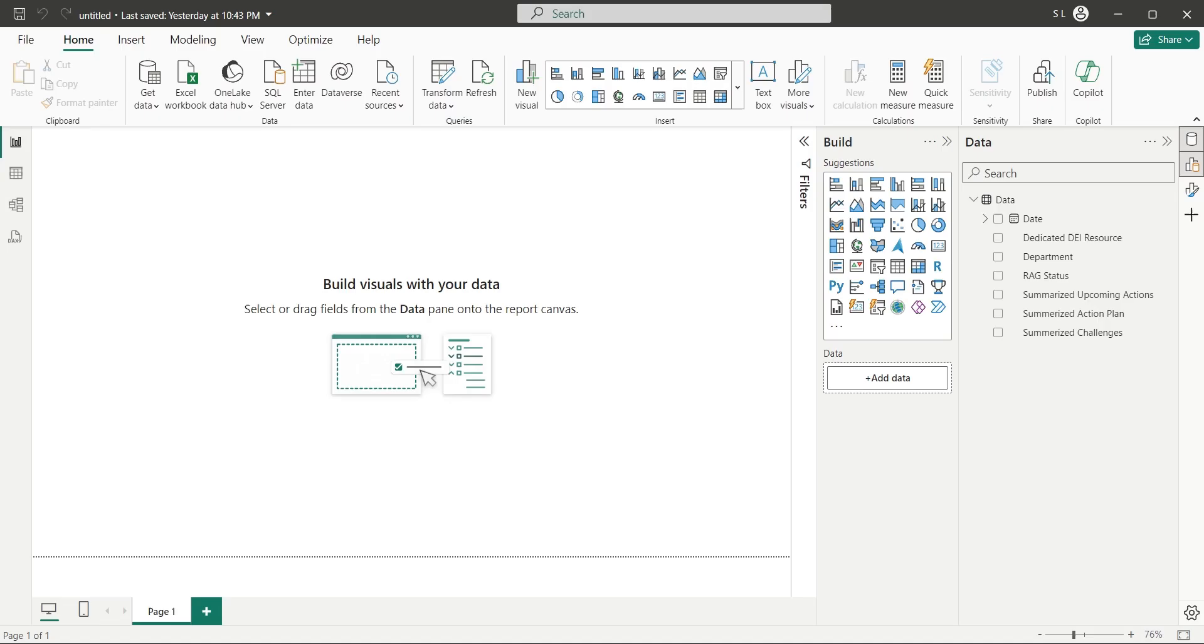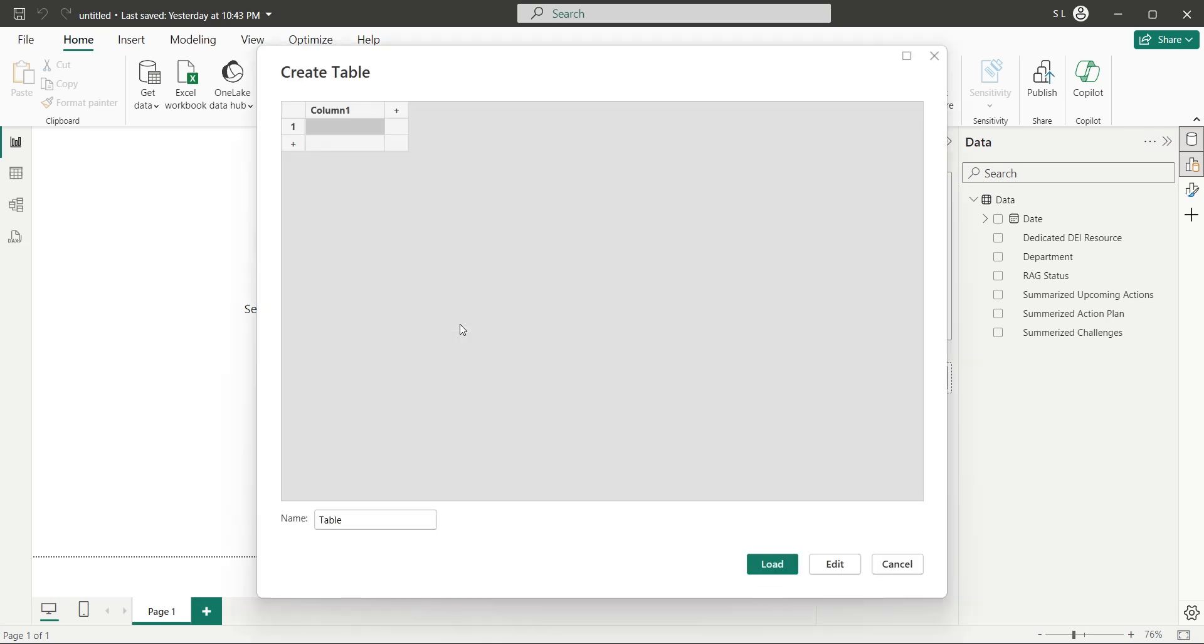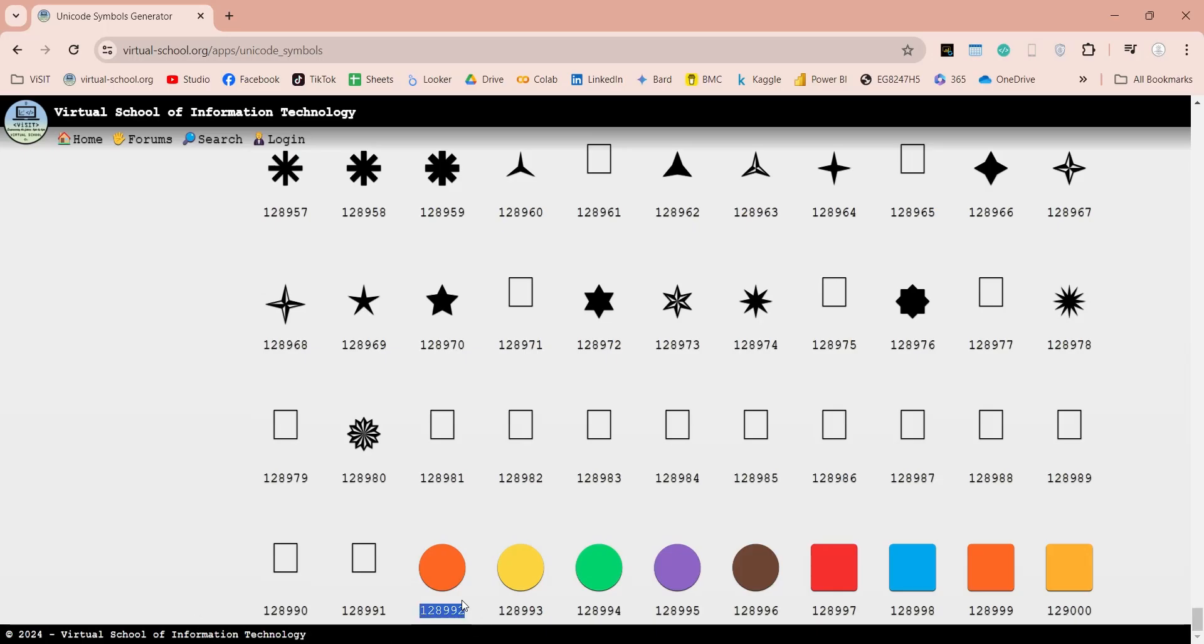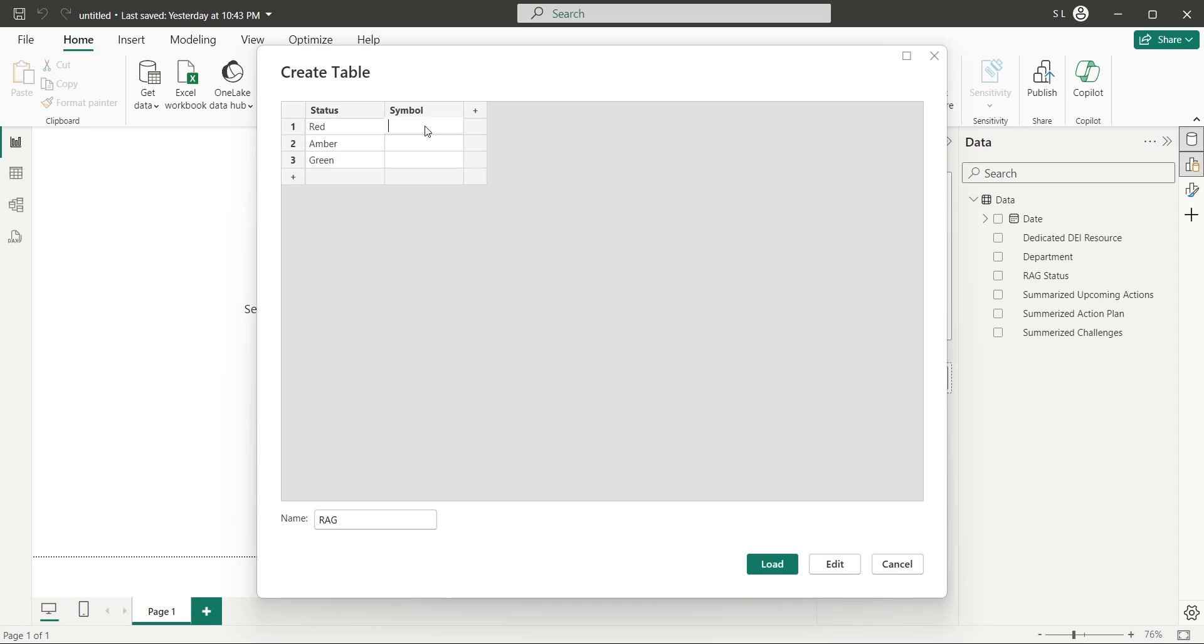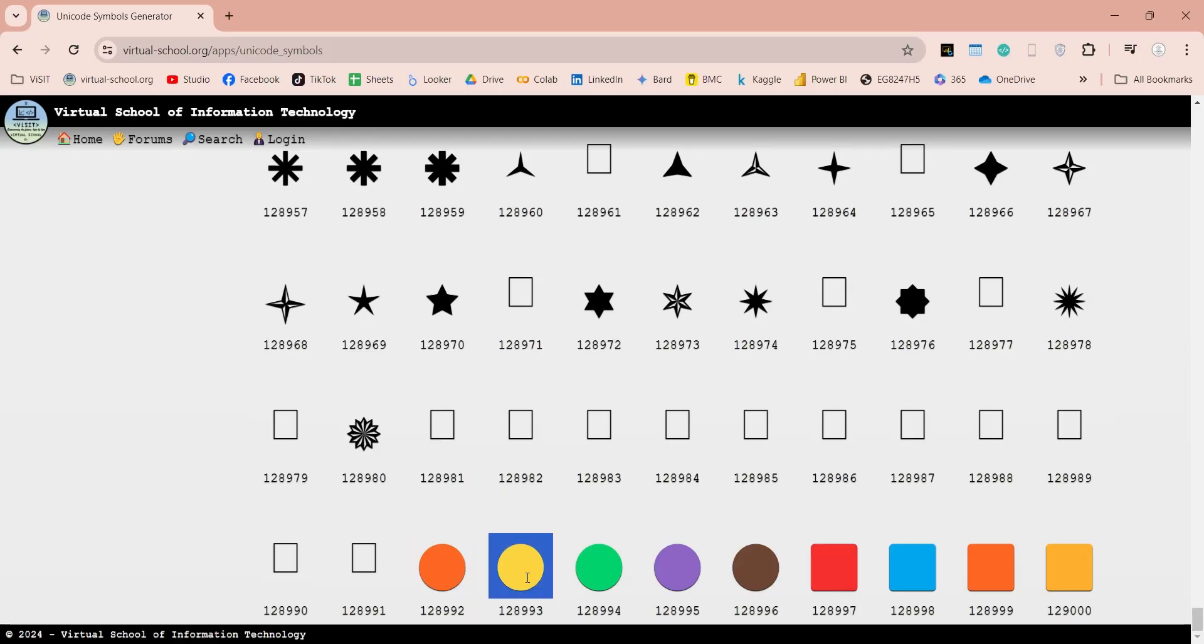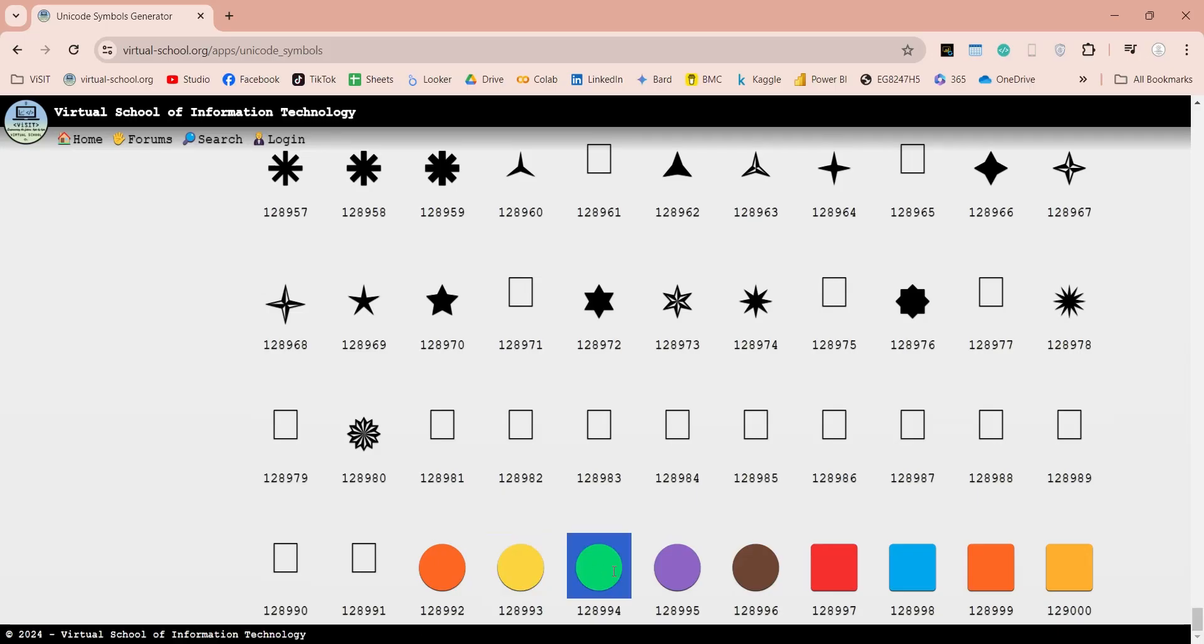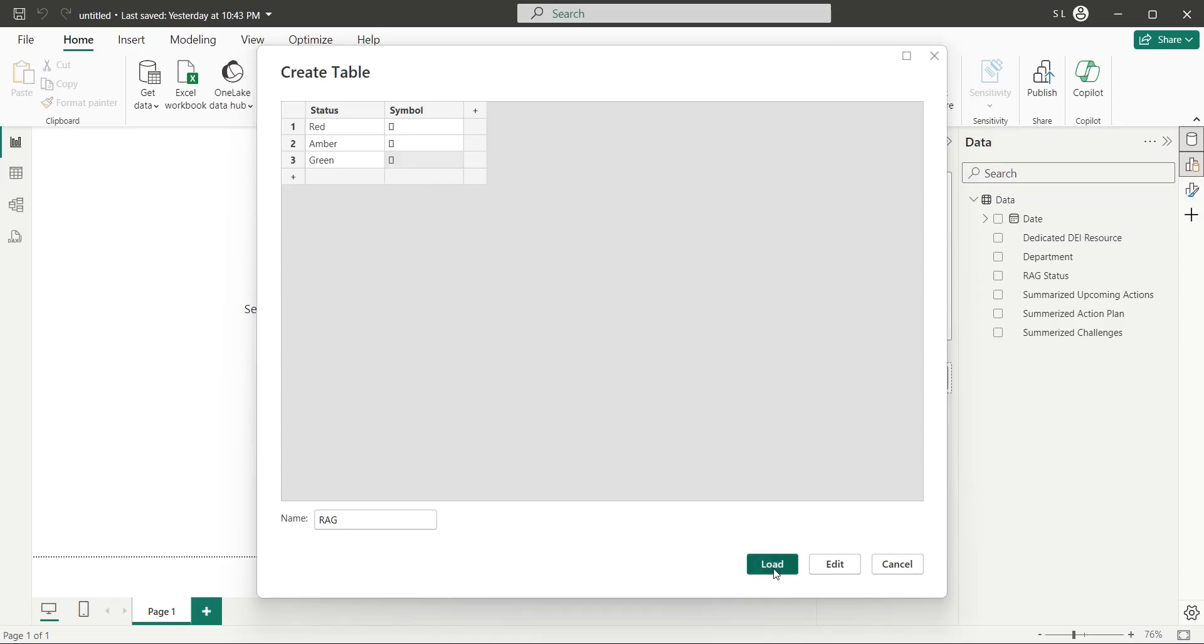To use the Unicode symbols, create a new table using enter data. Let's call this table RAG. Create a column named status, and another column named symbol. In the status column, enter all possible RAG status which are red, amber, and green. Now, in the corresponding symbol column, copy and paste the relevant symbols. Don't worry if symbols are not appearing correctly. Just copy and paste the Unicode symbols here, and when you are done, click on the load button.